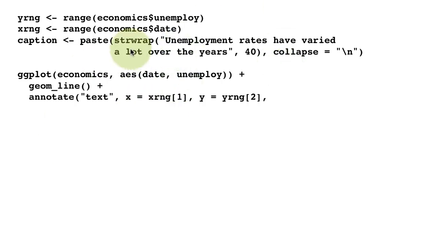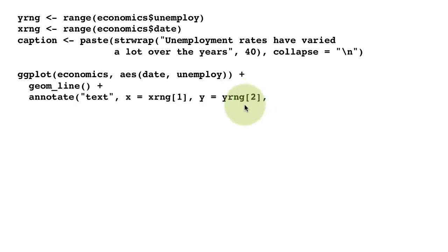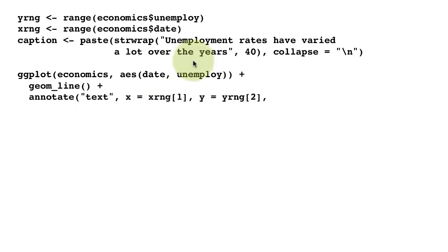We want to put it on top of the plot, so we want yrng maximum. yrng[2] is the maximum of the y values. We want to put the annotation at xrng[1], yrng[2]—that is, on the extreme left of the plot and on the extreme top of the plot.